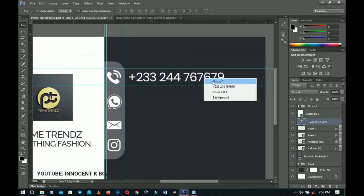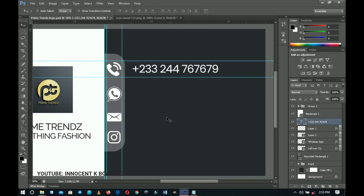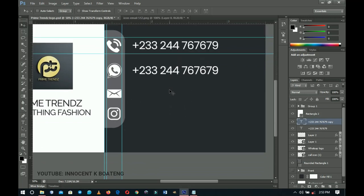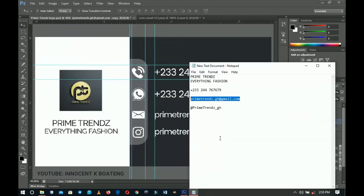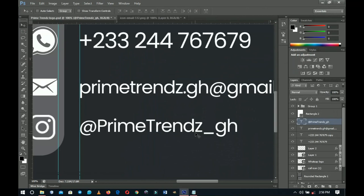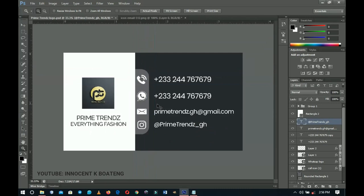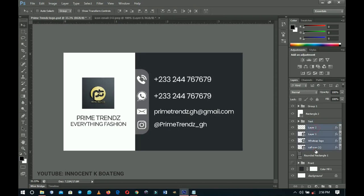Use rulers to ensure all text labels are aligned horizontally with their corresponding icons. Make the text small enough to fit neatly — the phone and WhatsApp numbers are the same so one duplicate suffices. Press Ctrl+J and drag the duplicate into position beneath the WhatsApp icon. Select all text layers, group them with Ctrl+G, and name the group 'Text'. Group the icons similarly and name that group 'Icons'.